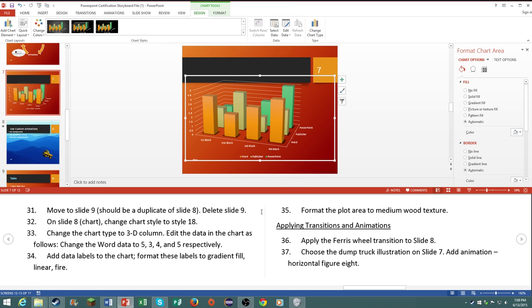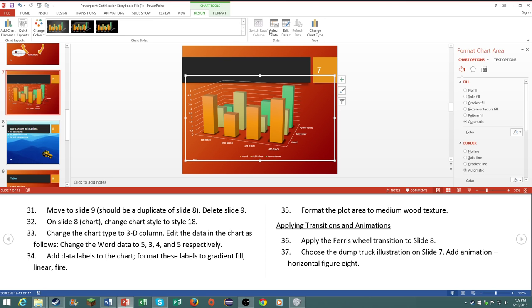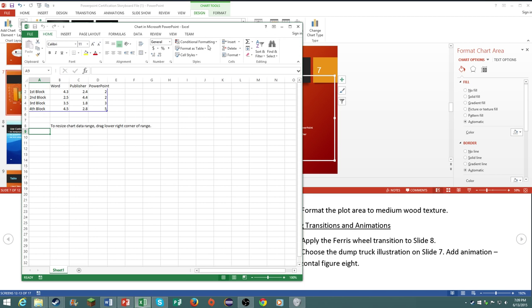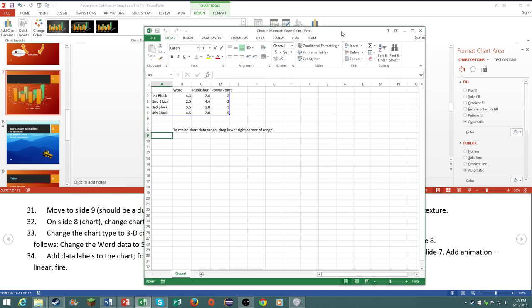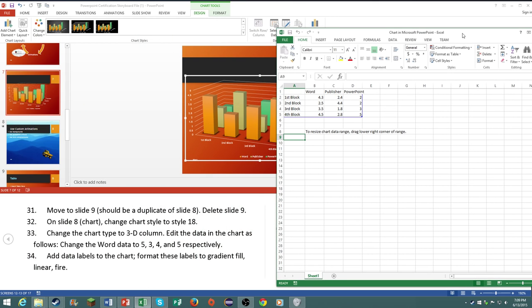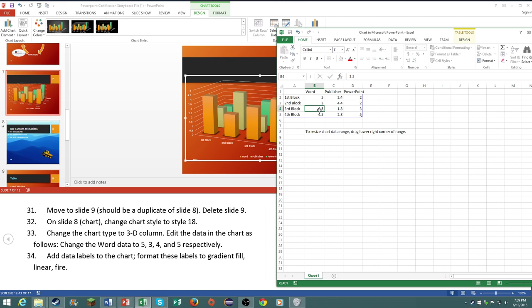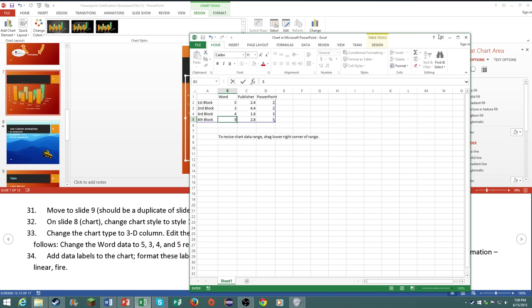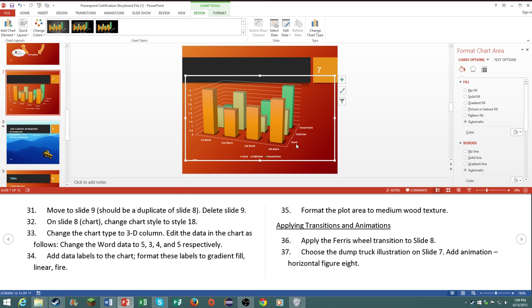Add the data in the chart as follows. Change the word data to 5, 3, 4, 5 respectively. So where is the data? Select data or edit data. Edit data in Excel 2013. Now this is actually where knowing Excel can come in handy. If you already do know Excel it would be very good. These certifications for Word and PowerPoint will actually be pretty helpful for you. So there you go, they should be changed now. Five, three, four, and five.